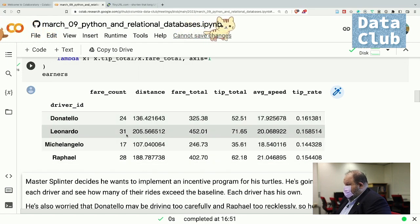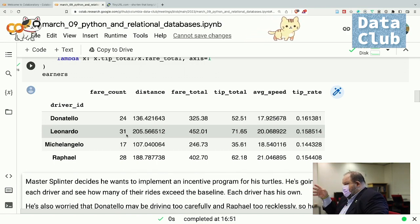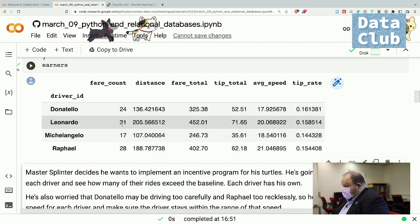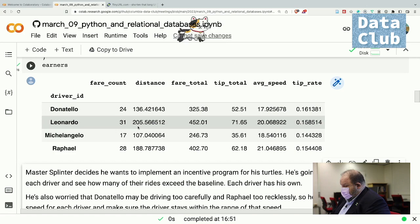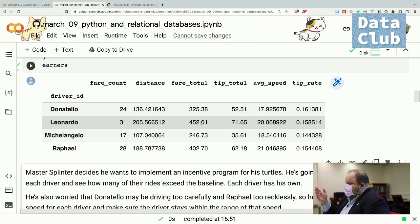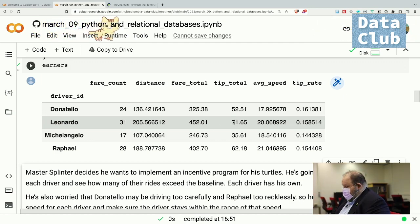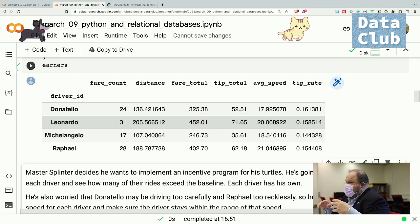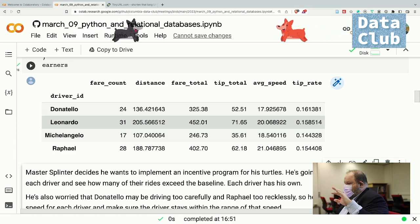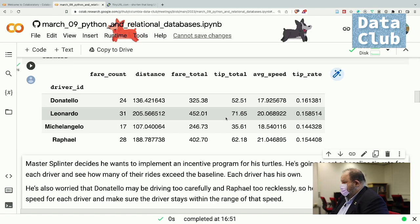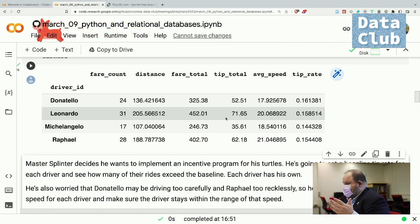We had 100 taxi rides and now we're talking about them in terms of four turtles. If you add 24, 31, 17, and 28 that should equal 100. The story is told not by each individual ride but by each driver. So we get a story: Leonardo is the hardest working turtle. Master Splinter decides he wants to implement an incentive program. For each driver there will be a baseline tip rate, and whenever the driver exceeds that tip rate, they get an extra slice of pizza for dinner.